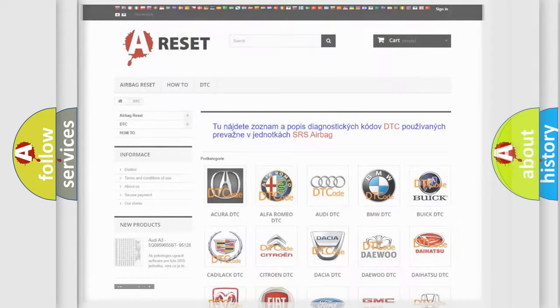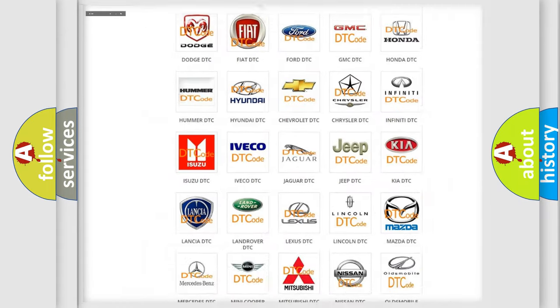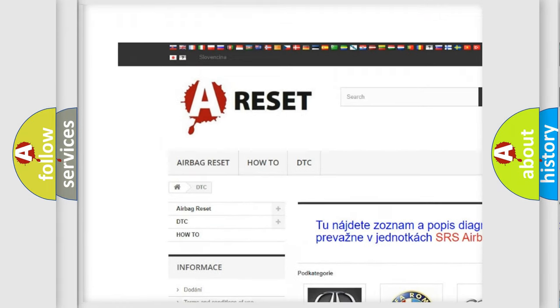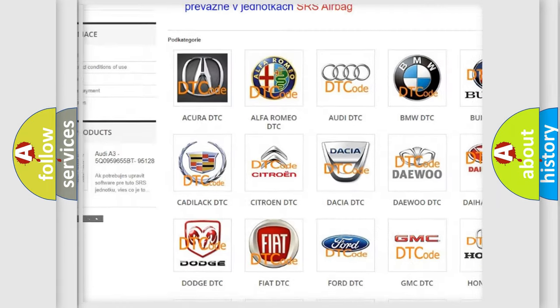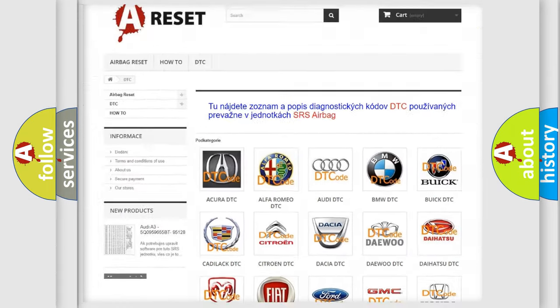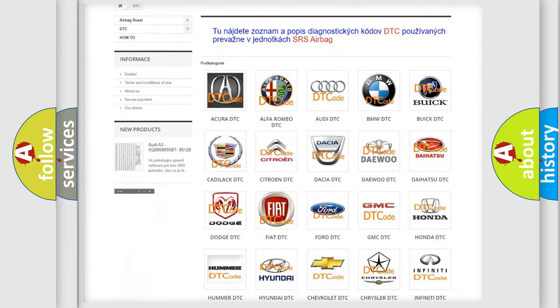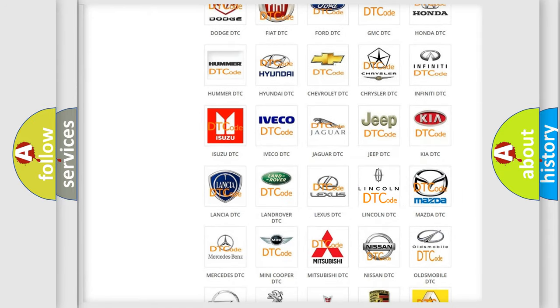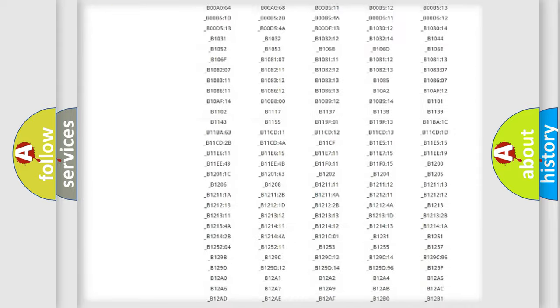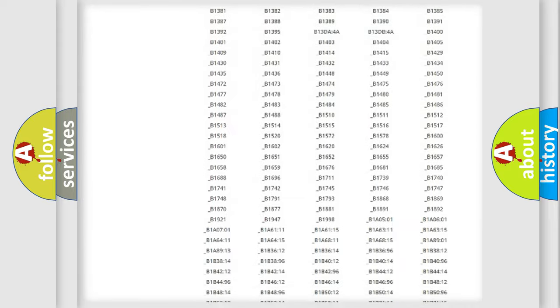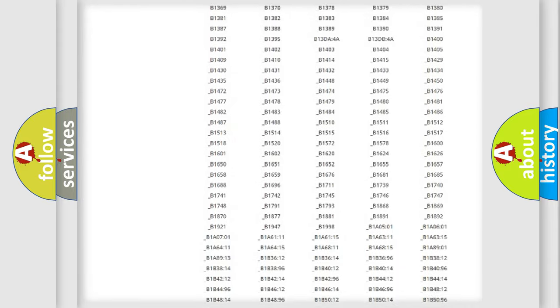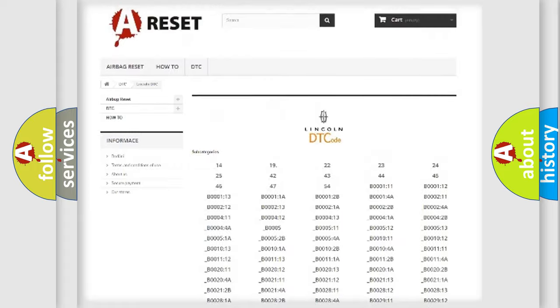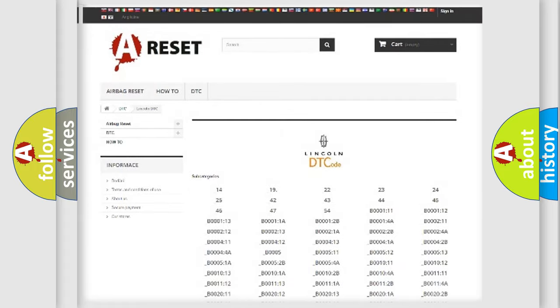Our website airbagreset.sk produces useful videos for you. You do not have to go through the OBD2 protocol anymore to know how to troubleshoot any car breakdown. You will find all the diagnostic codes that can be diagnosed in Lincoln vehicles.